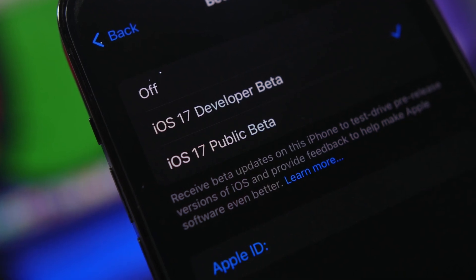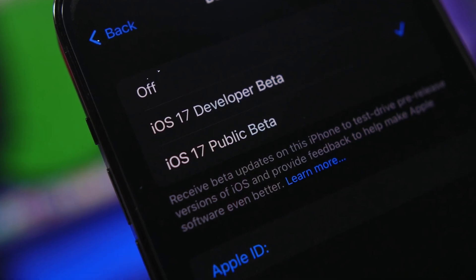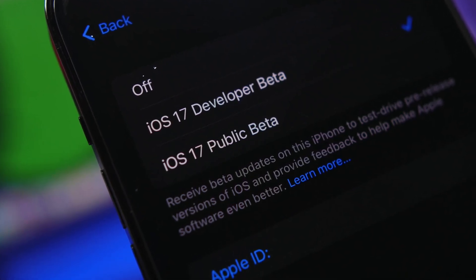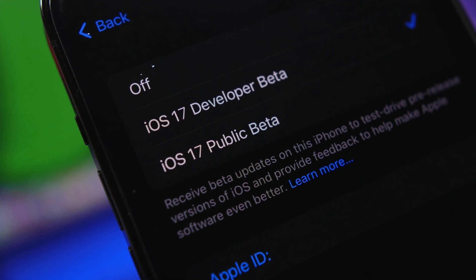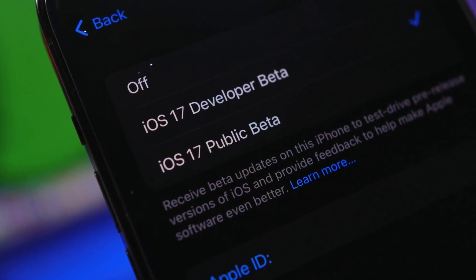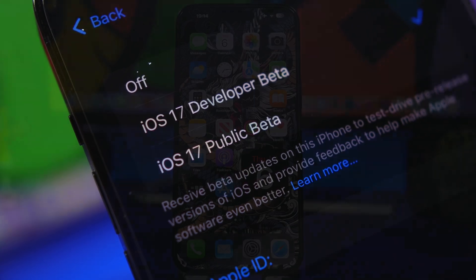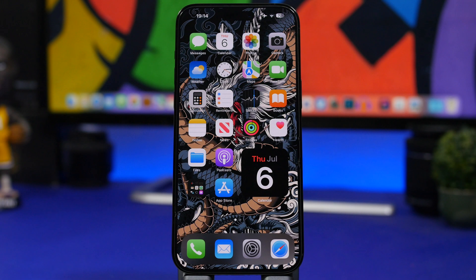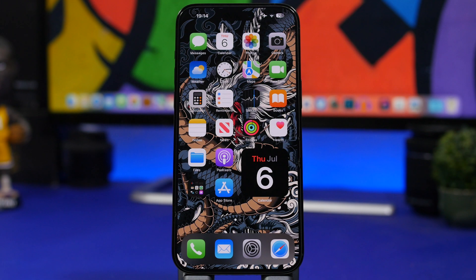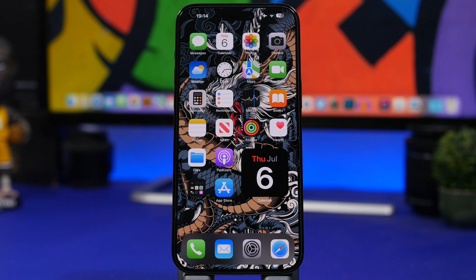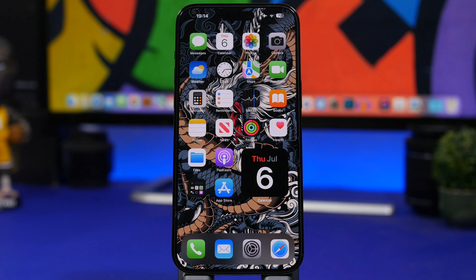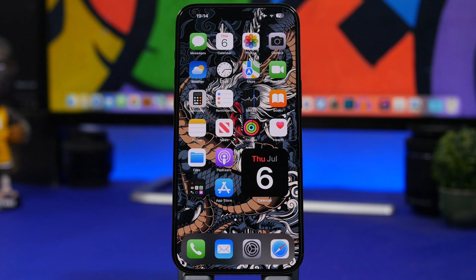But for now, we're stuck on the betas. We have the dev beta and the public beta, which will come out really, really soon. So in this video, I will show you guys everything you need to know: which devices you can install it, how to install it, how to download on your device, and of course, whether you should install it or not.